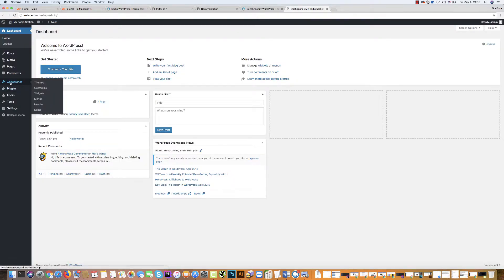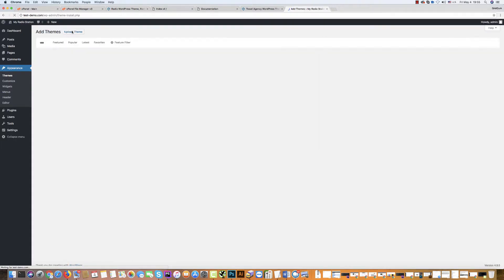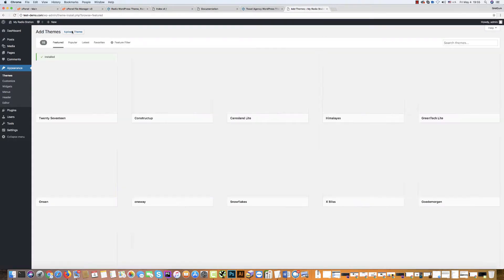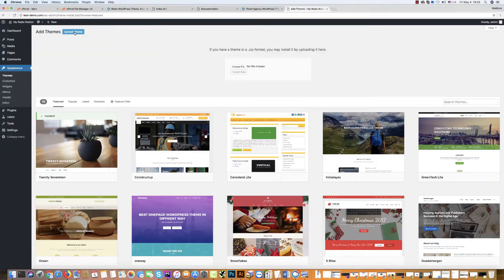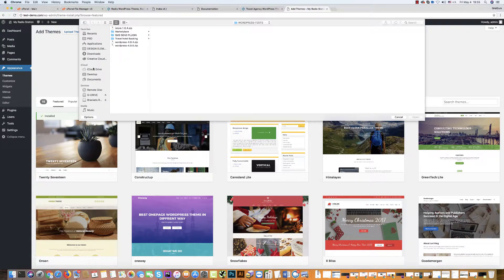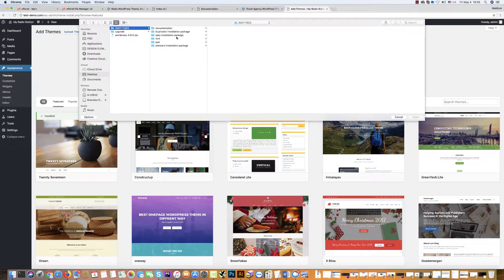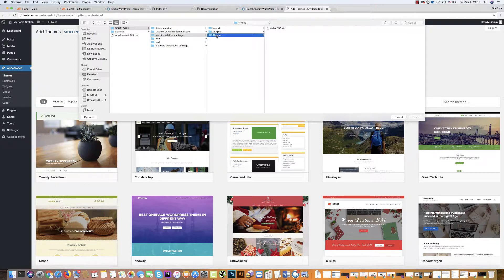For this, please go to Appearance, then Themes. Click add new. Then upload theme. Choose file.